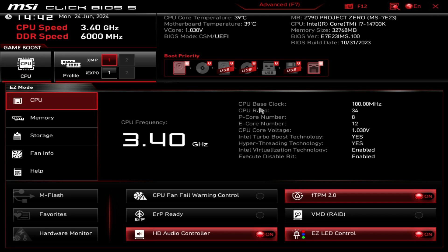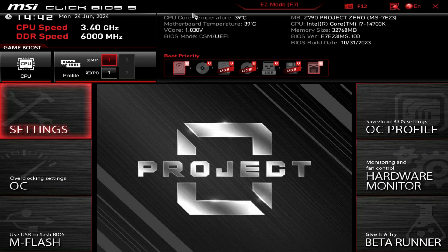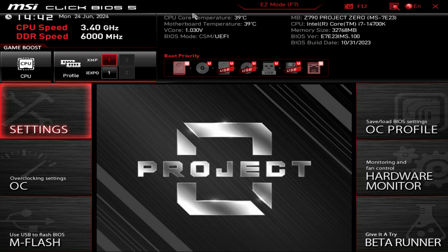This is the easy mode of the BIOS. If you want to jump into advanced mode, you just hit this advanced button up here or just hit F7 on your keyboard and you can easily tab between both.